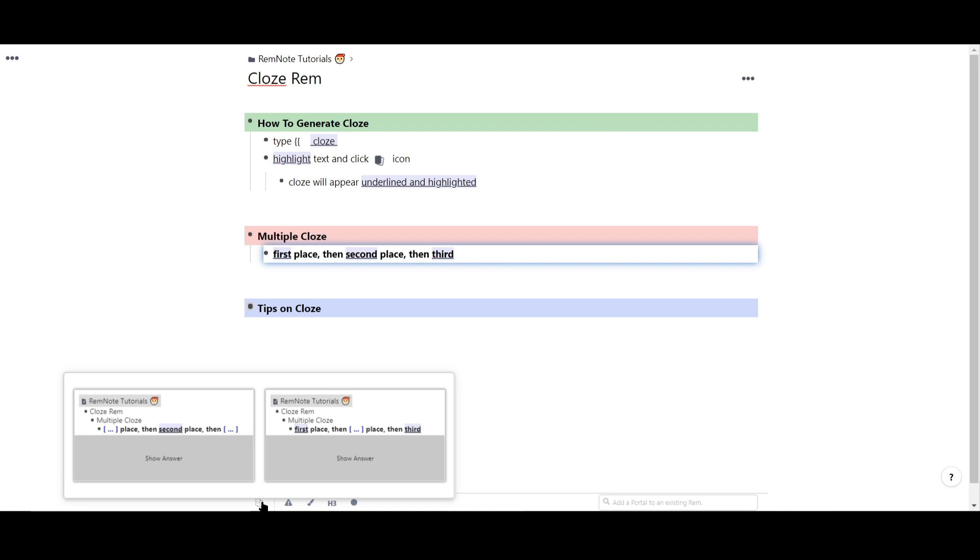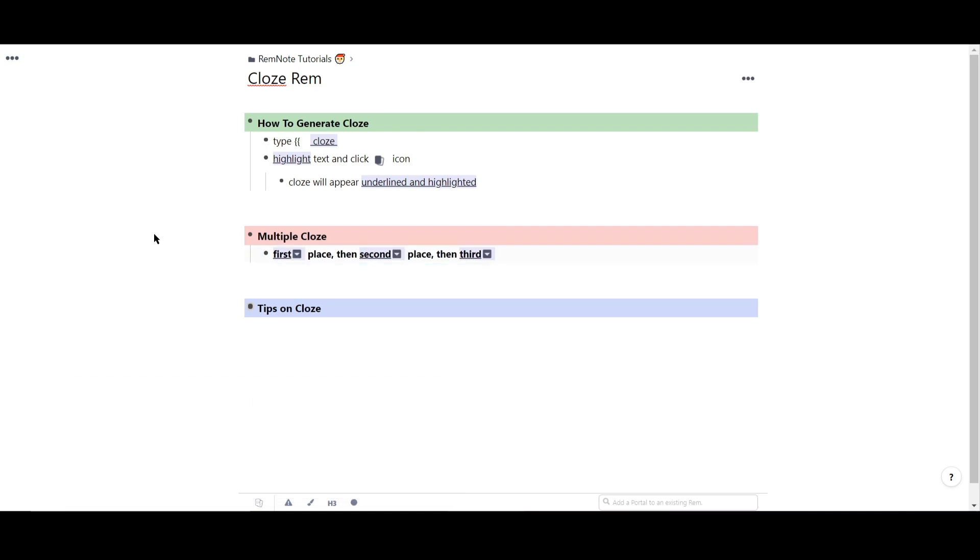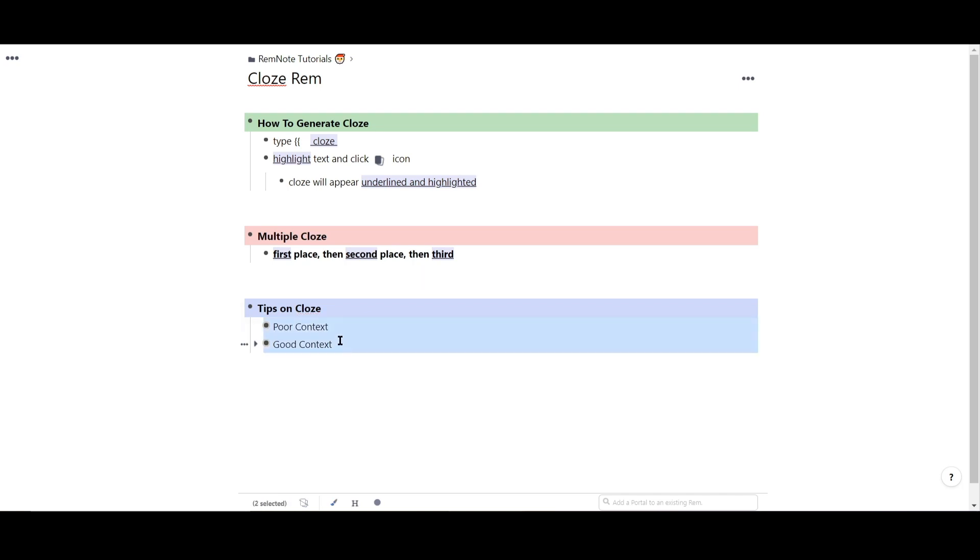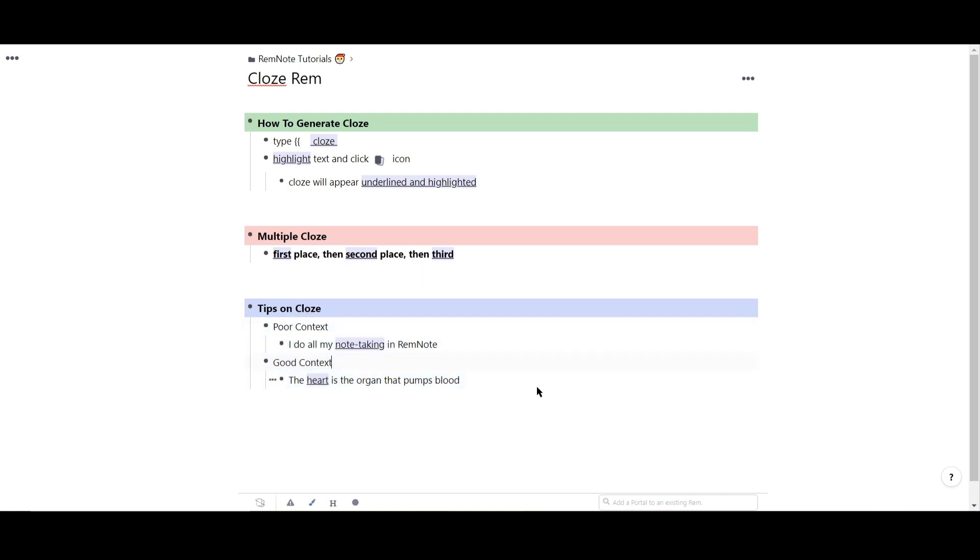Close are a great option for learning your rem in a different way than the standard flashcard. However, I think there are some limitations to close as well. In order for a close to be very effective, it's important to include enough context in the rem to answer the close, but not too much that it gives away the answer completely.